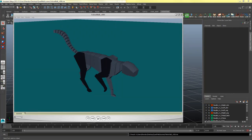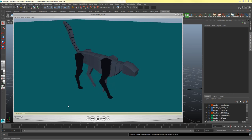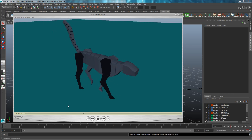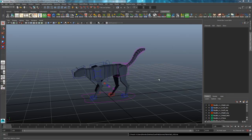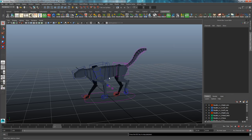In this Part 2 video, we're going to clean up our blocking of the feline walk cycle, spline it, and polish off a few things to get it looking as nice and clean as we can for a basic cycle. Here's an example of a somewhat finished walk cycle based off of the blocking that we did previously. I'll open up my blocking, and if I hit play, that's what was finished at the end of Part 1 of this series.